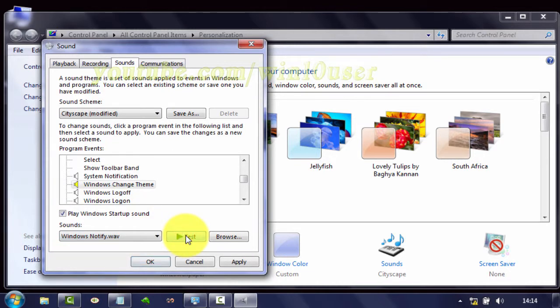Click Apply, then click OK to save your settings.